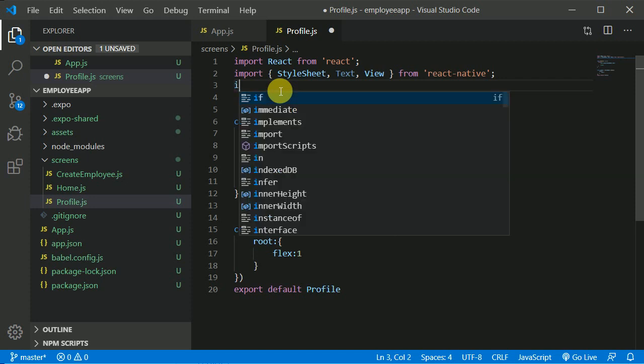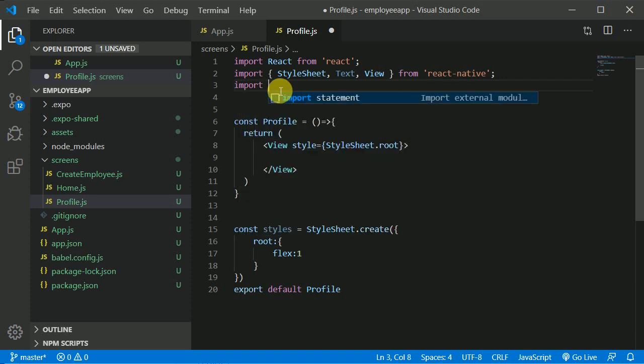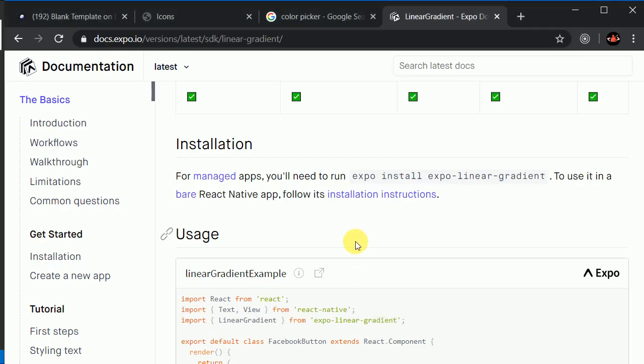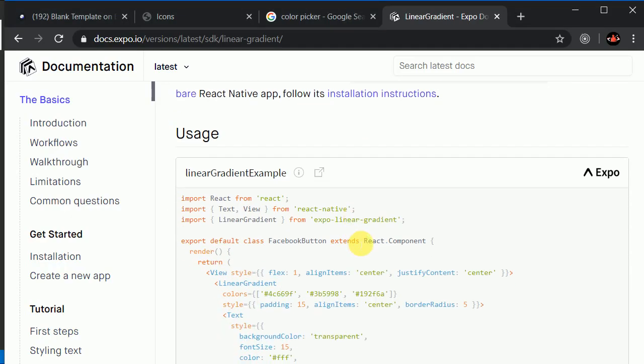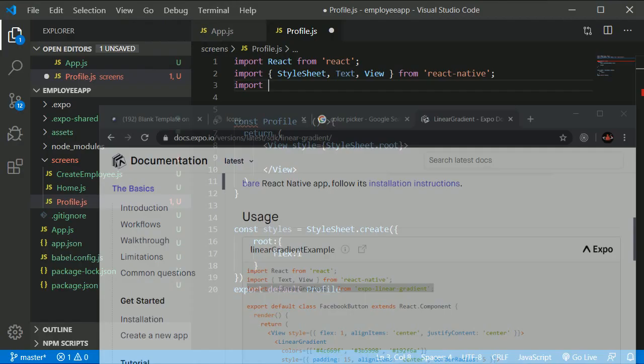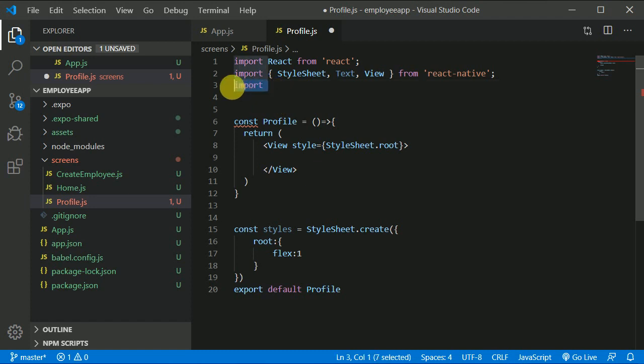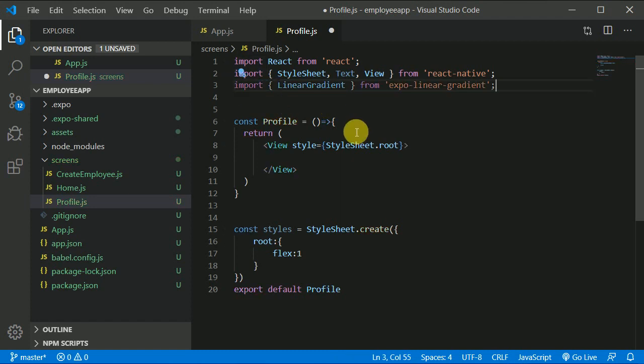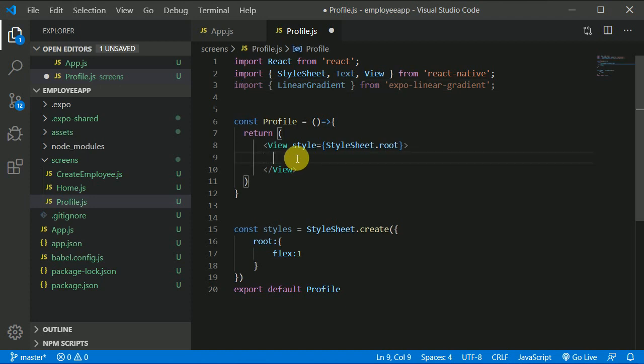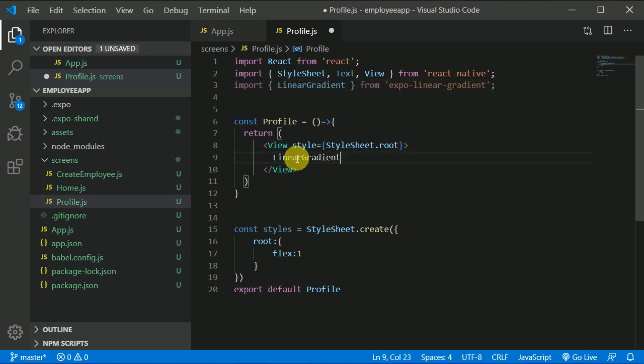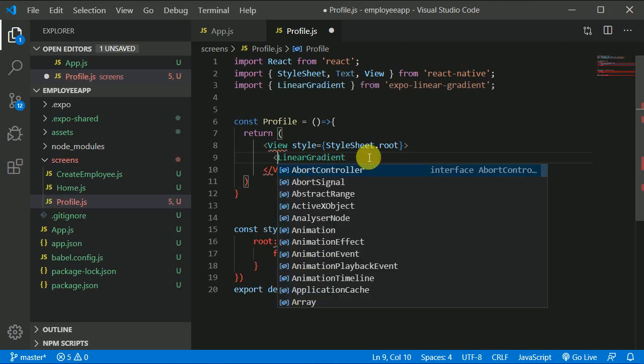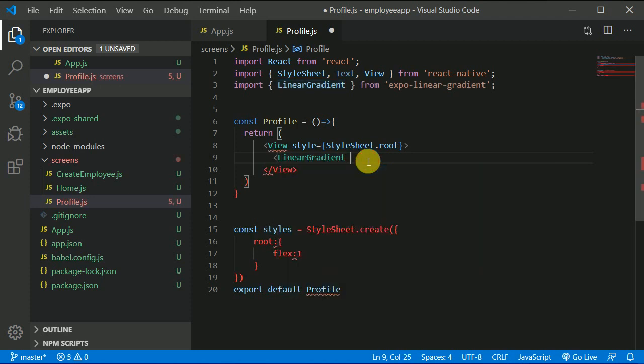Import, how to import that? Let's look onto the documentation. This is how we can import it, so let's copy this, control C, and let's paste it over here like so. And this linear gradient will be, let's say LinearGradient, and let's self-close it, right?